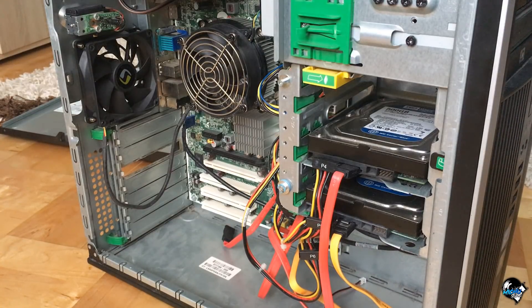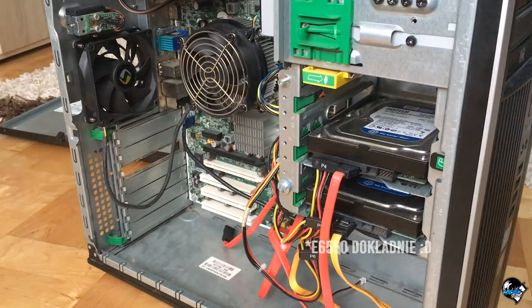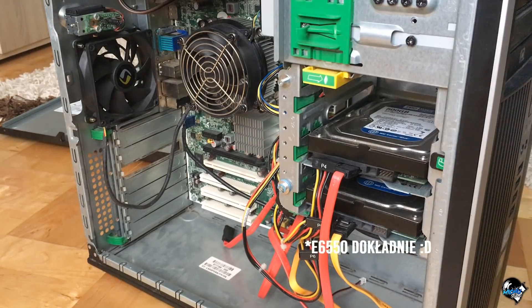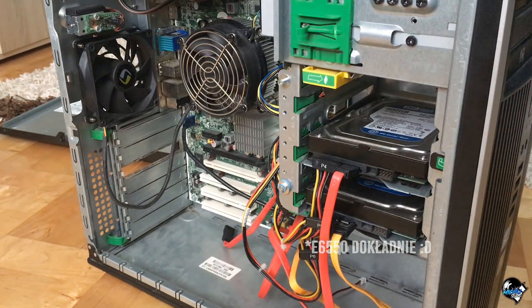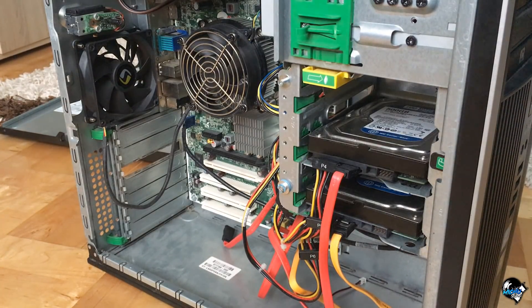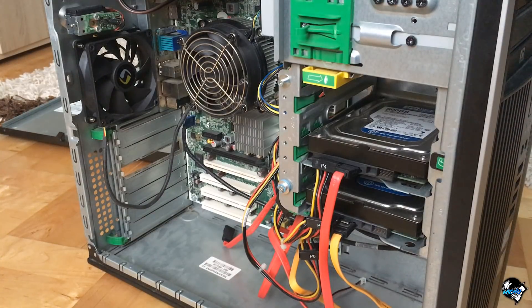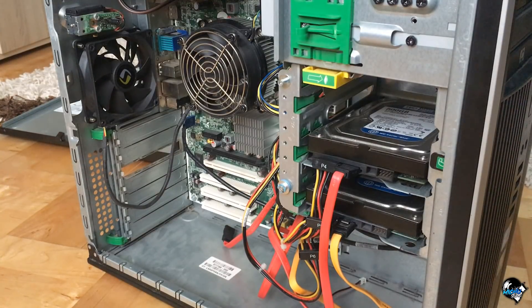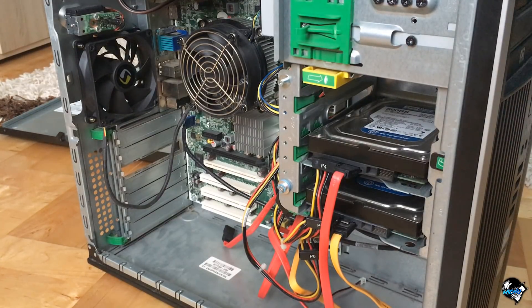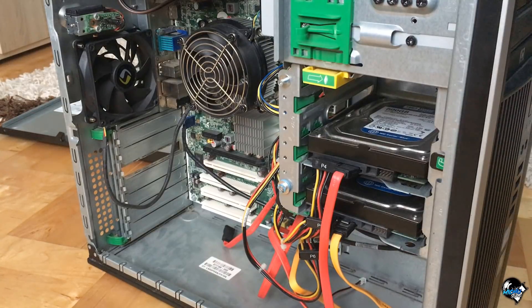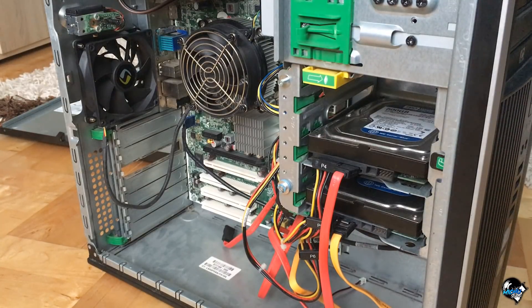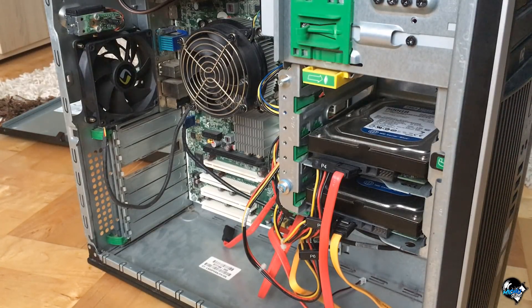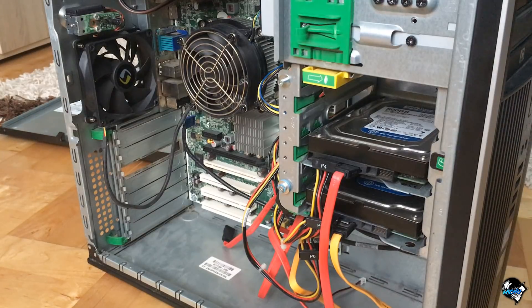Komputer jak komputer, Core 2 Duo na pokładzie, E6500 bodajże, coś takiego. Dodatkowo 2 GB RAM, kość Samsunga, którą sam oczywiście dokupiłem, bo tutaj Yaya dał mi tylko płytę, procesor, chłodzenie i zasilacz, no i napęd. Natomiast resztę musiałem już zaopatrzyć się sam.